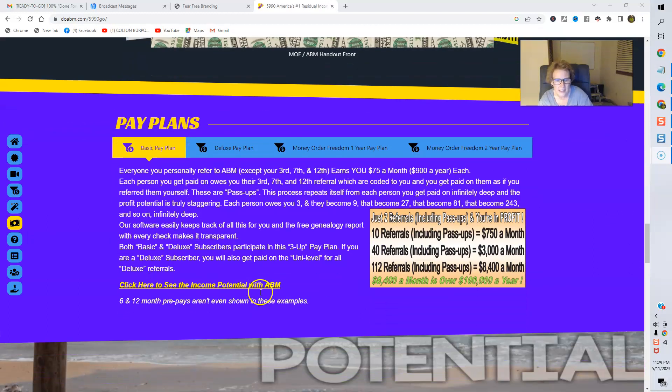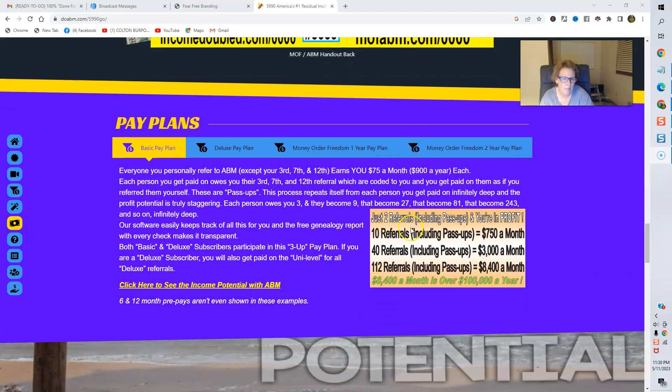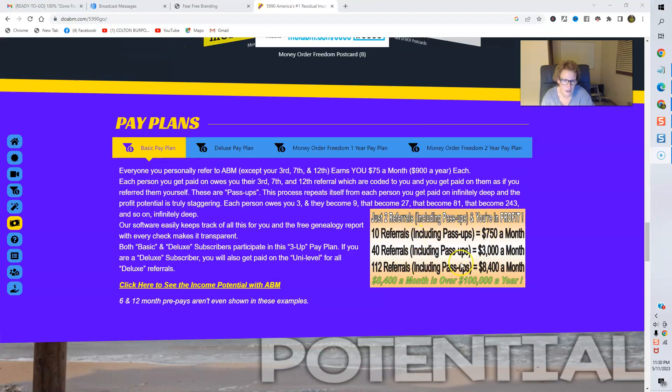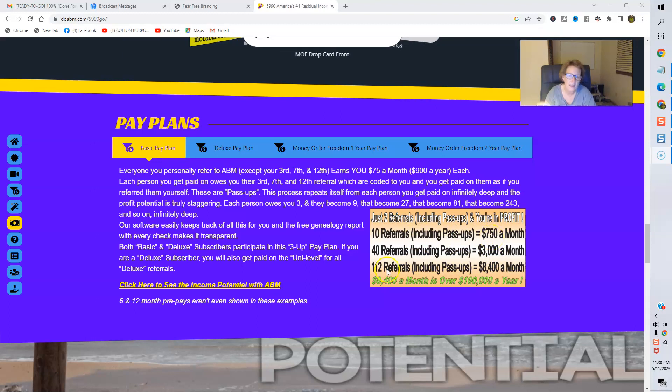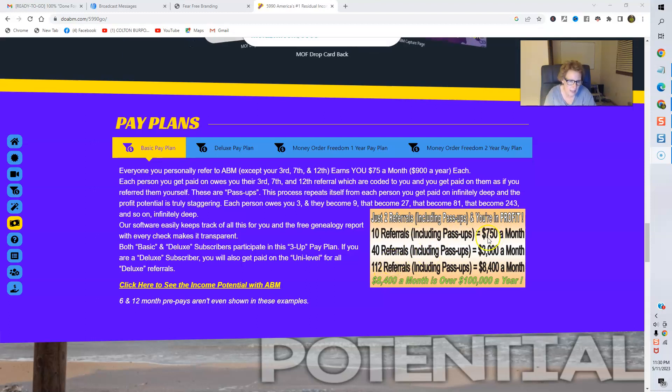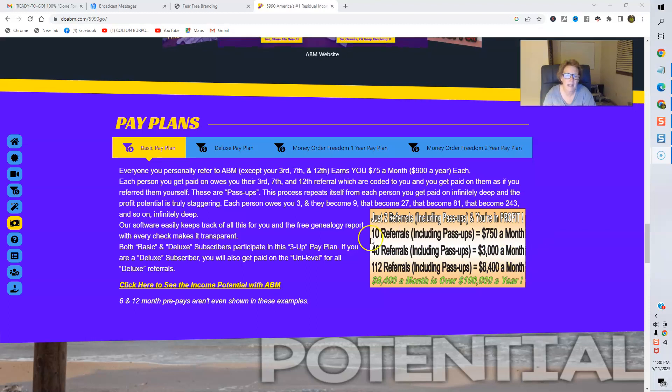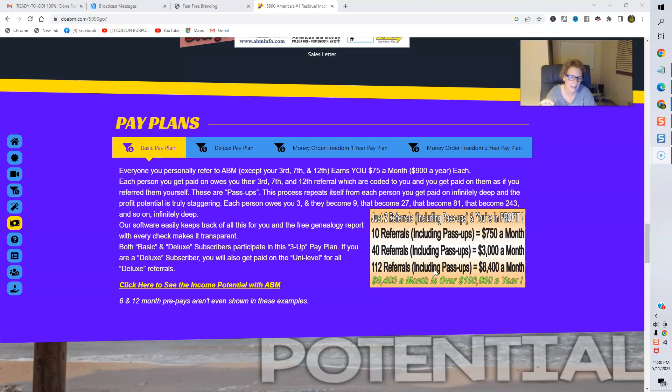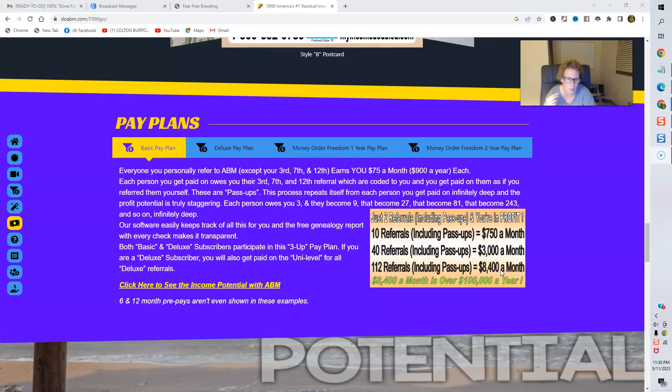Check this out. And this is just an example with just two referrals, including pass-ups and your own profit. You can check this out. 10 referrals will put you at $750 a month. 40 referrals, including your pass-ups, $3,000 a month. This is residual reoccurring income. And 112 referrals, including pass-ups, will put you at $8,400 per month. And this is residual reoccurring income.